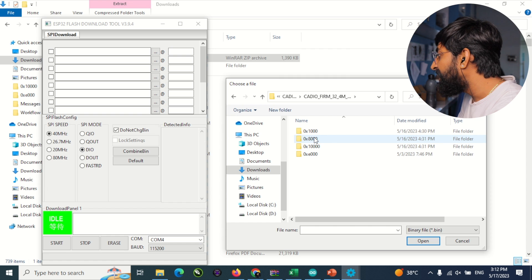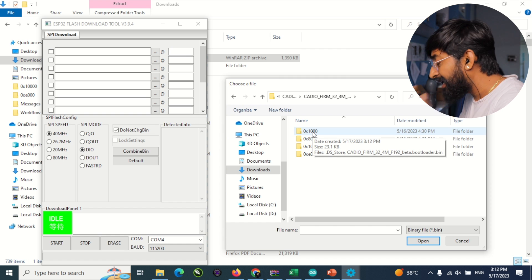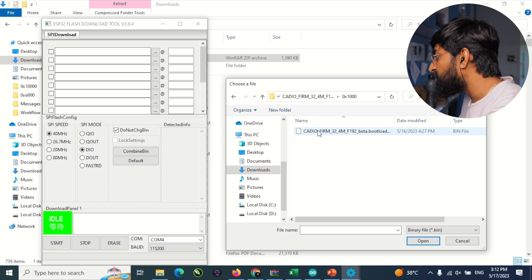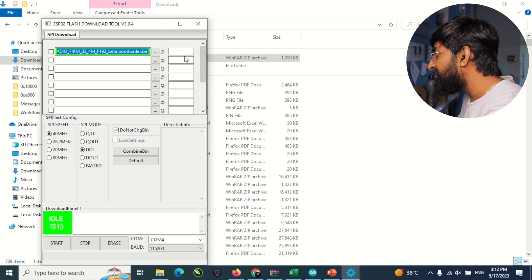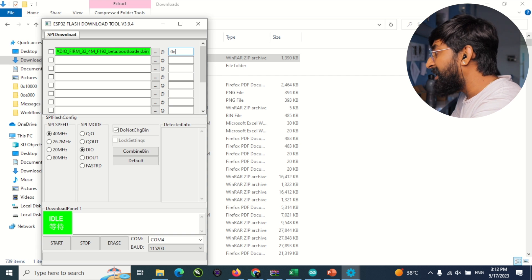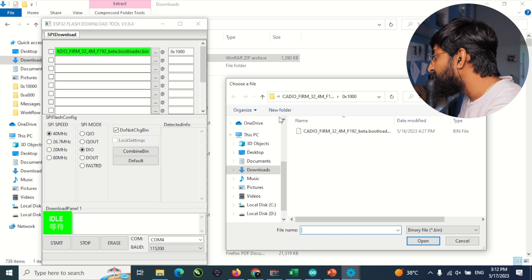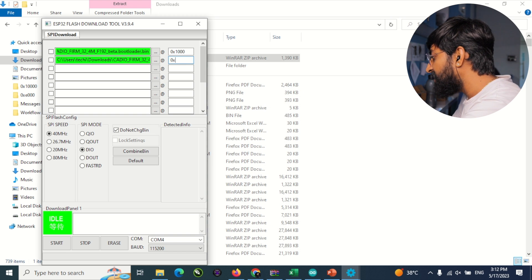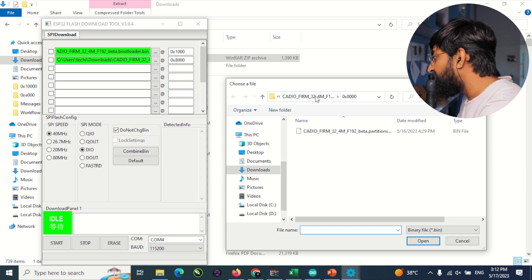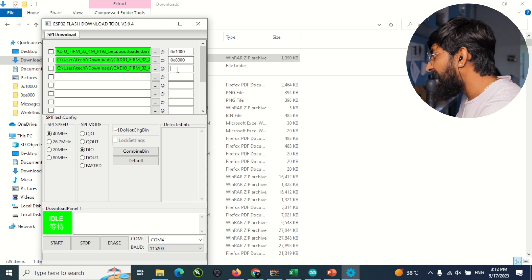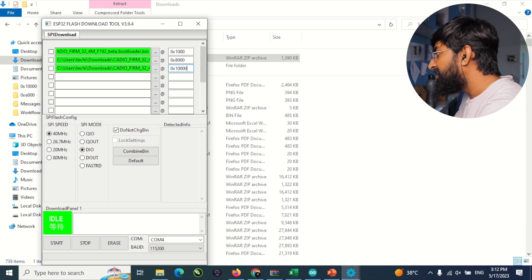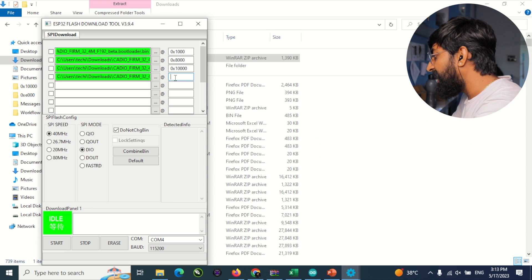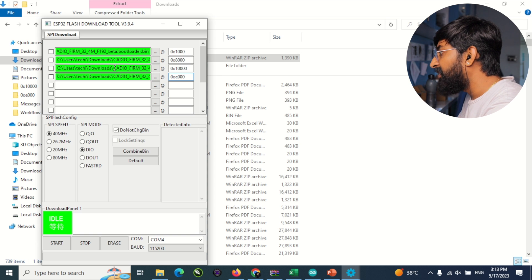Inside the extracted firmware folder there are four different folders, each containing a binary file. Select all four files one by one using the three-dots browser. Go inside the '0x1000' folder and select the binary file, setting the address to 0x1000. Repeat for the second at address 0x8000, the third at 0x10000, and the last at 0x8000 — entering each folder's name as the corresponding flash address.